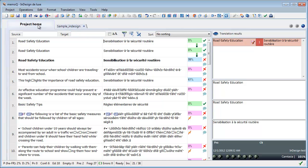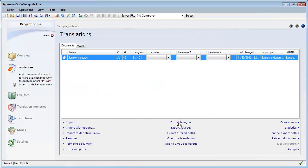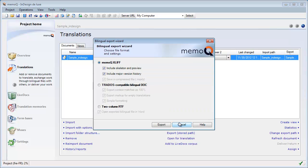And I can go. And here I can export bilingual. And I will export the file as MemoCube-XLIF. Again, export.